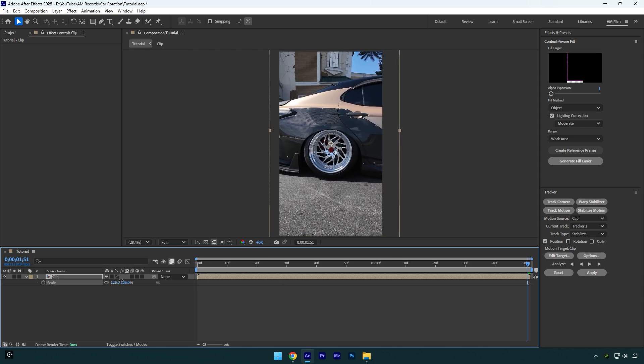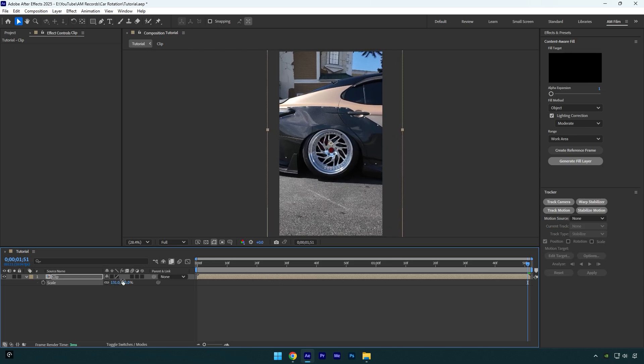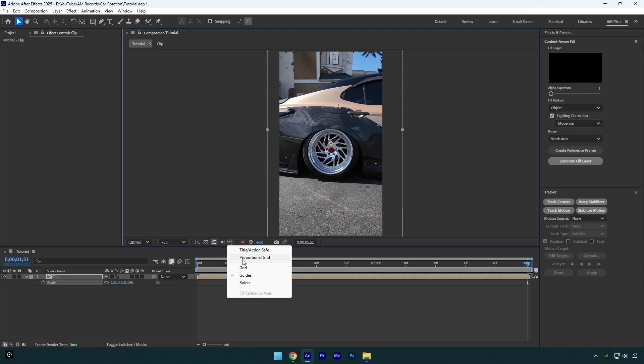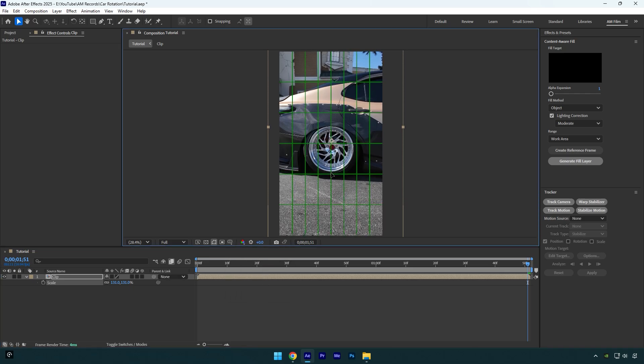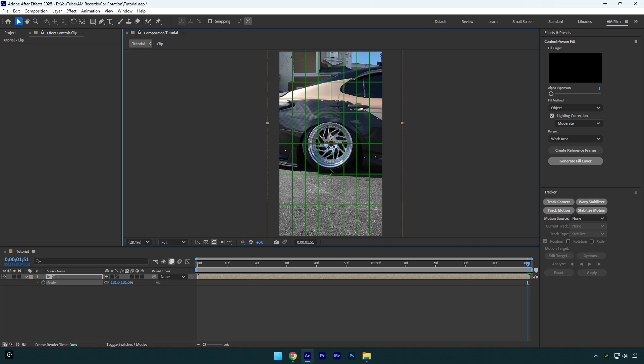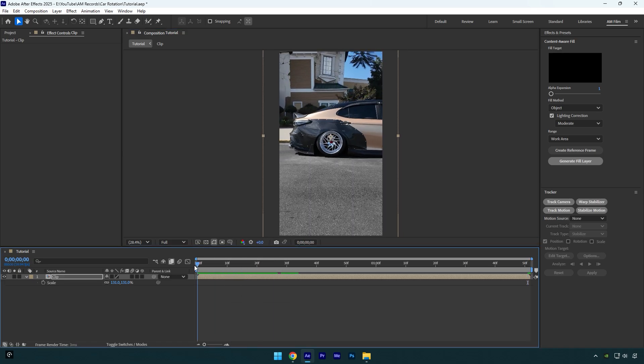Once you are happy with it, make sure to enable Proportional Grid. This will help you to find the very center of the screen. Now simply drag your video until the wheel is centered like this, and then let's check it. We can disable Proportional Grid once we center the video.